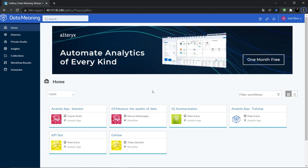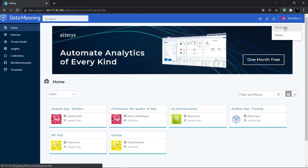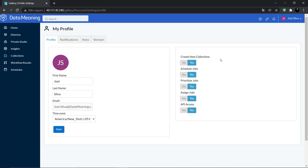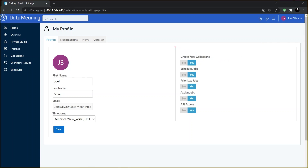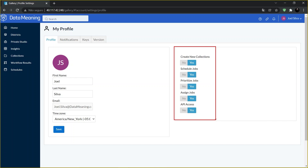You have to have permission to create a collection. To verify you have permission to create a collection, select your username right here and select My Profile. In the permission section, you need to check that you are able to create collections by checking the option here: Create New Collections.